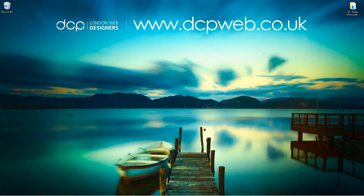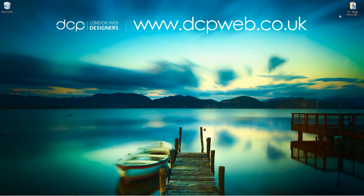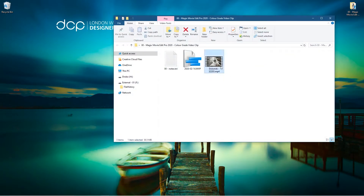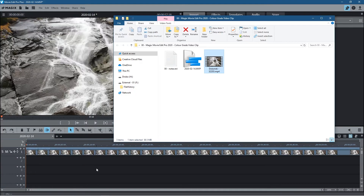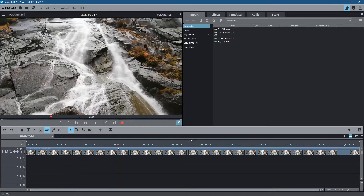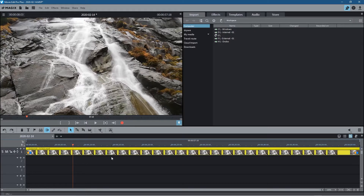Hi and welcome to this DCP Web tutorial. In today's tutorial I'm going to show you how to color grade a video clip using Magix Movie Edit Pro. On my desktop I've got a folder with one video clip, downloaded from Pixabay — I'll put a link in the YouTube description. I drag and drop that video clip into the timeline. It's pretty good but it looks a little bit washed out, and I want to add some contrast and maybe change the colors to make things pop a little bit more.